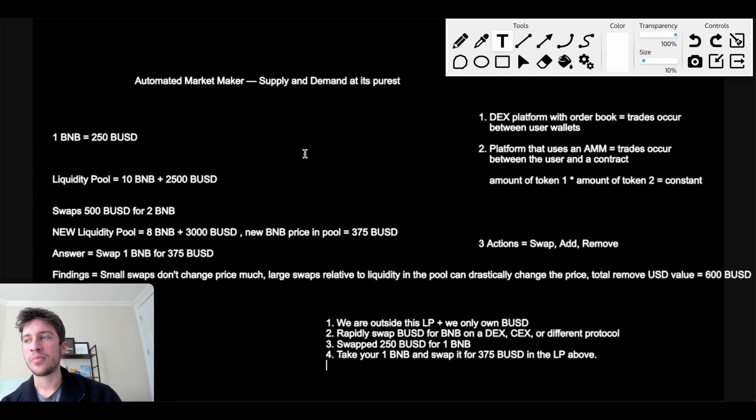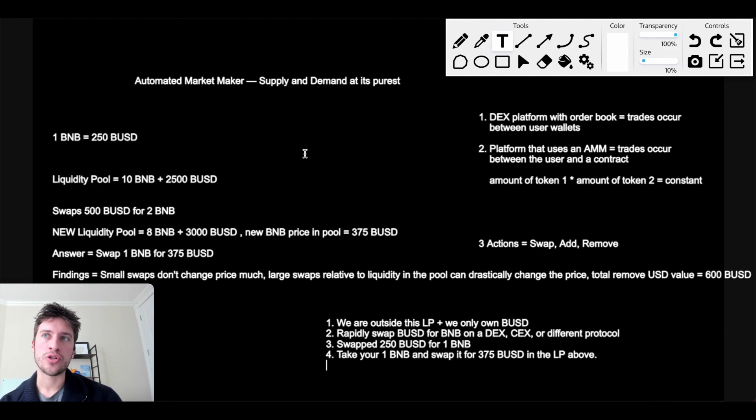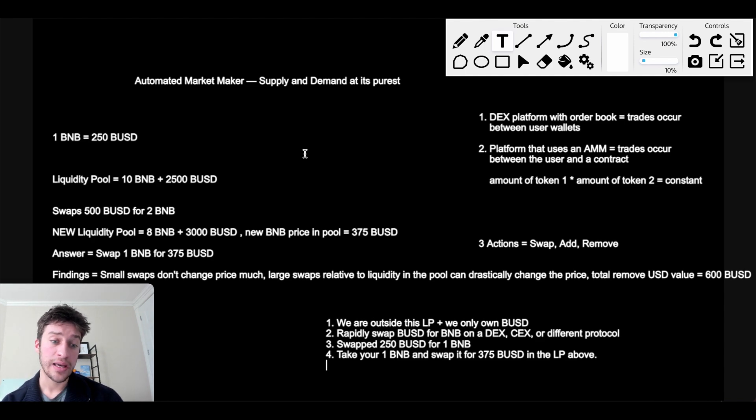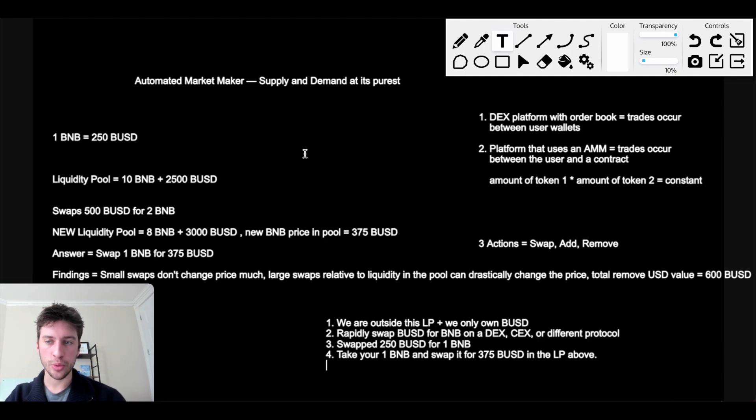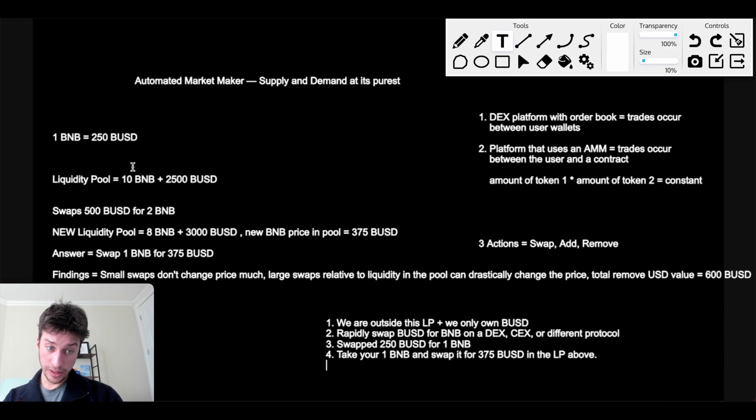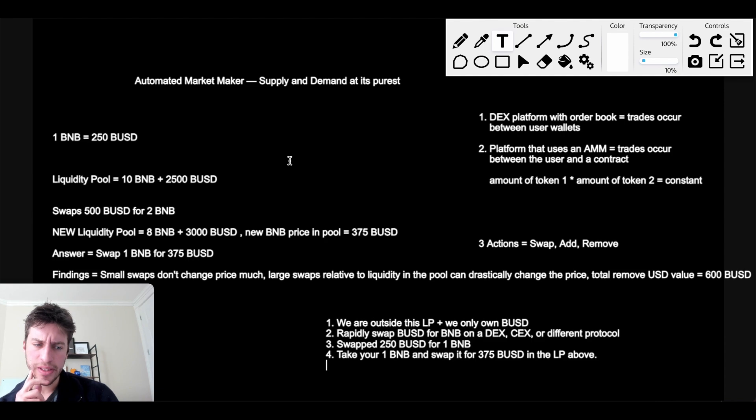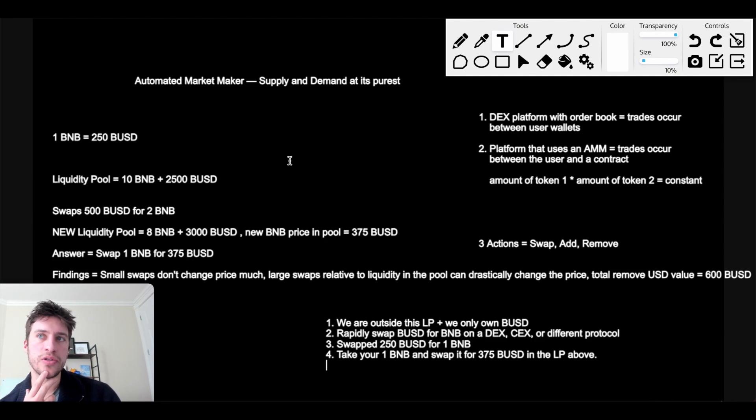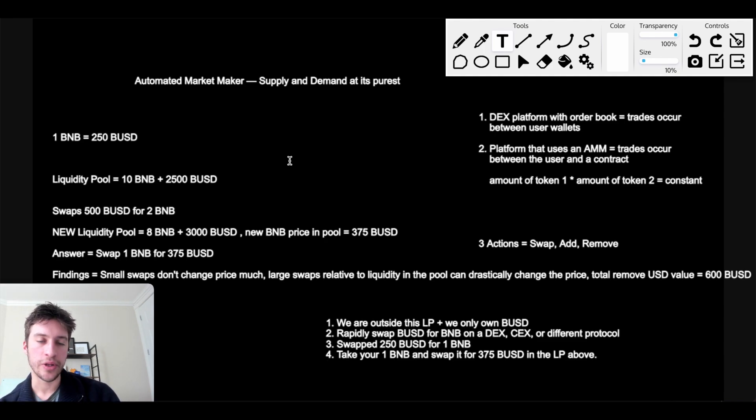And it's called impermanent loss IL. Now IL means that really when one token drastically moves against the other, it's going to change the supply of both tokens. And when that does happen, if you try to remove both tokens, you're going to get a very different amount of those tokens than what you started with. And it can sometimes be in your favor, but I'd say typically it isn't. But the big draw to why would we want to be a liquidity provider is because you make really good fees.